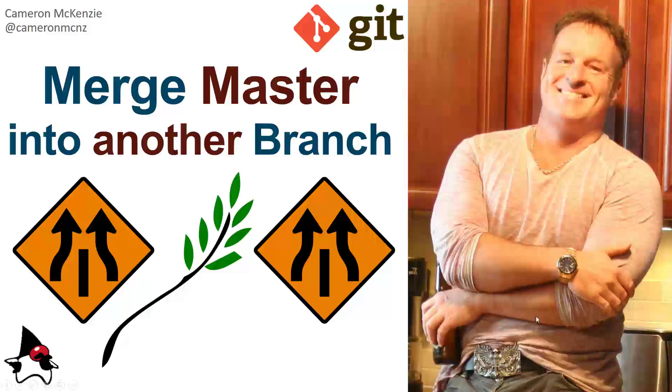Now, if you did enjoy that tutorial, I want you to head over to theserverside.com. I've got a lot of great tutorials on Git, GitHub, DevOps tools, and enterprise development in general. If you're interested in my personal antics, you can always follow me on Twitter, at CameronMCNZ. And why don't you subscribe on the YouTube?